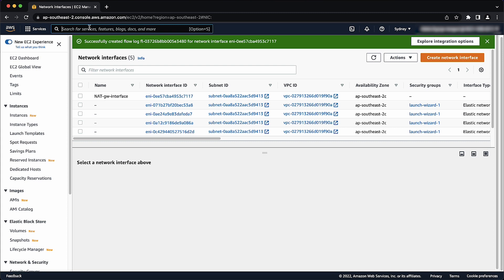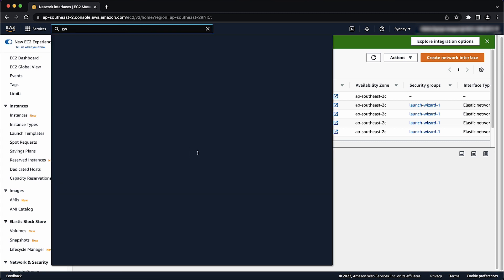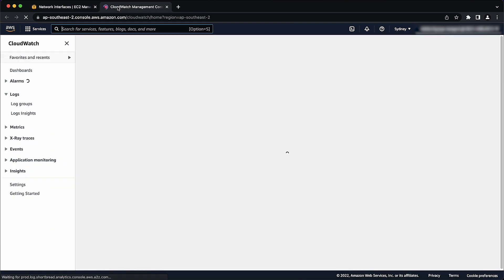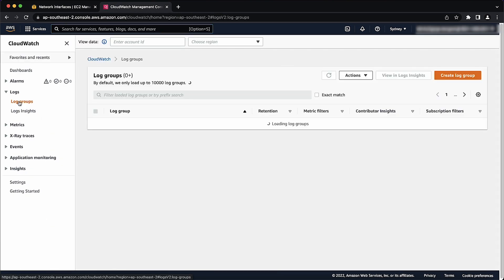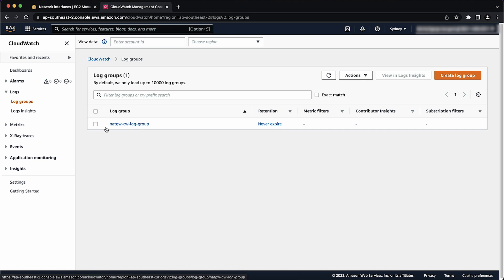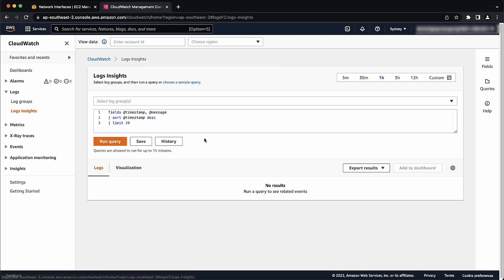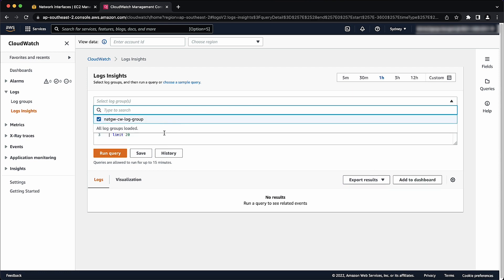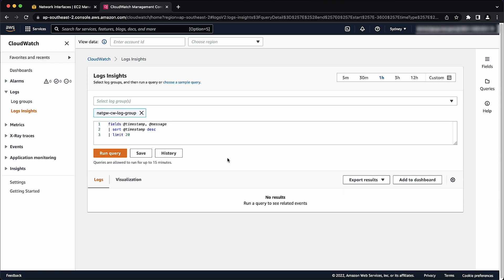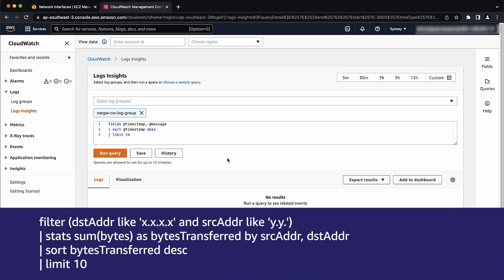Open the CloudWatch console. In the Navigation pane, choose Logs Insights. From the drop-down list, select the Log Group for your NAT gateway. To find the instances that are sending the most traffic through your NAT gateway, run the following query.